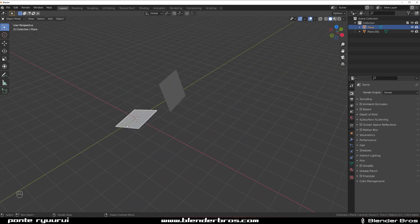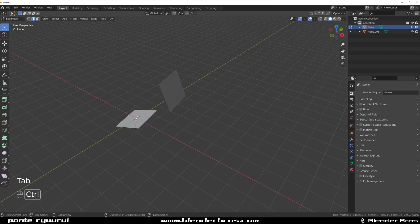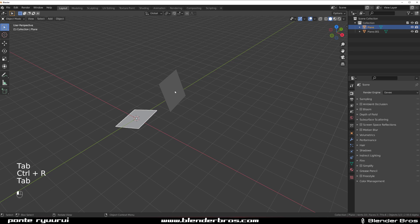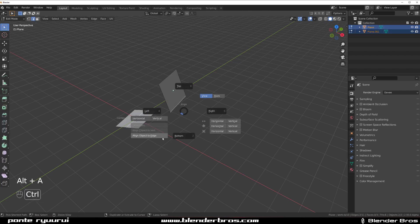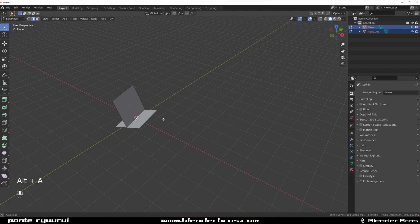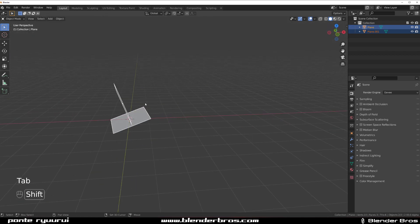And then what I'm going to do is drop this plane, drop a loop in here in the middle, select them both. Select this edge. Shift. Select this edge. Alt A and control click and Bob's uncle.